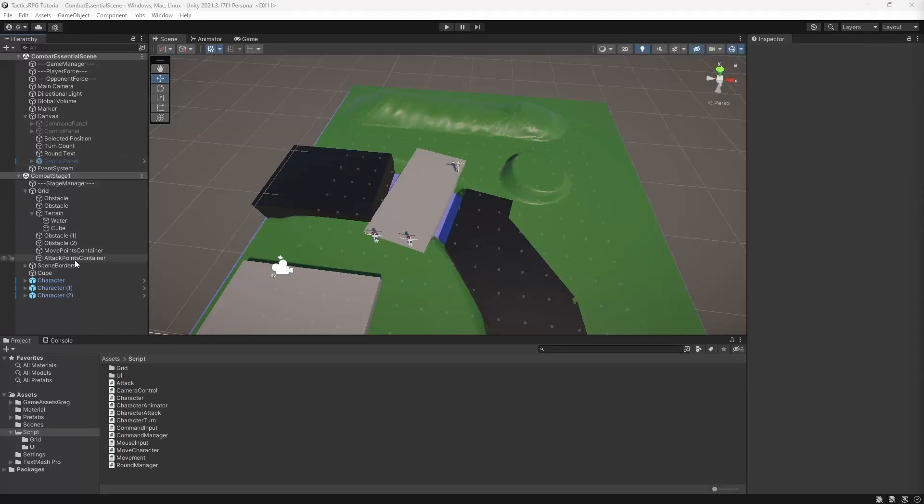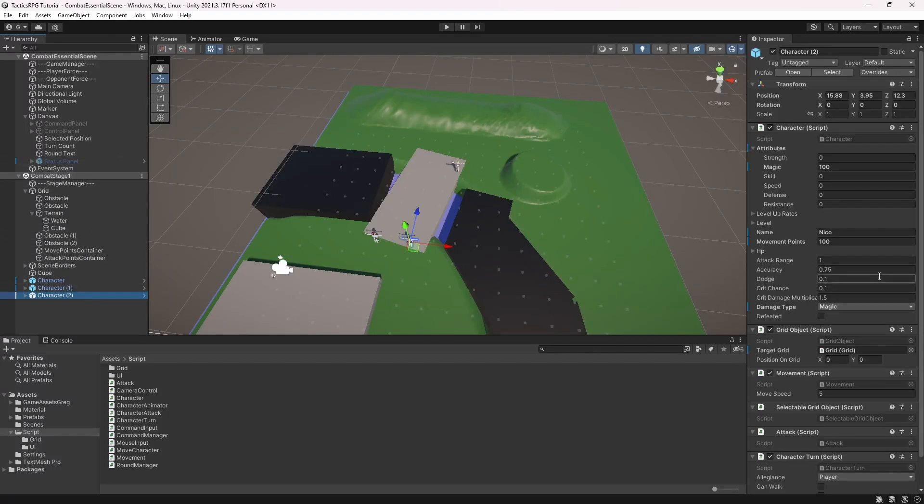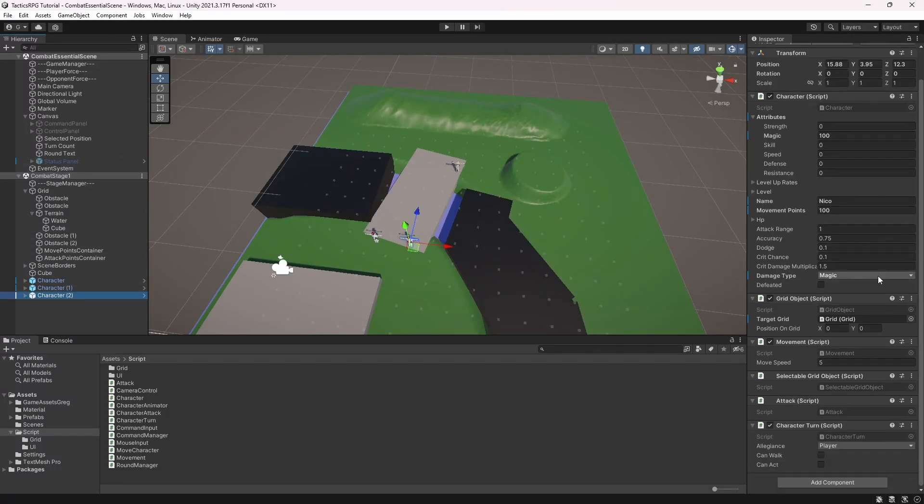Hello everyone, my name is Greg and iDevstuff. Welcome to episode 28 of the tactics game in Unity.